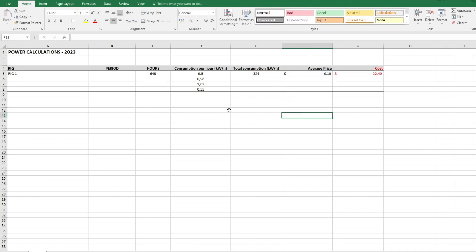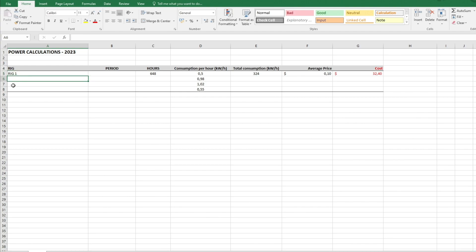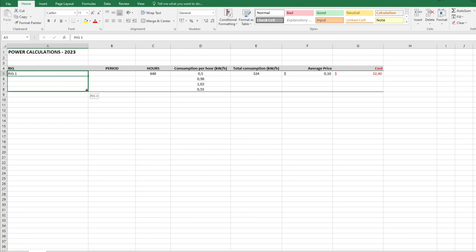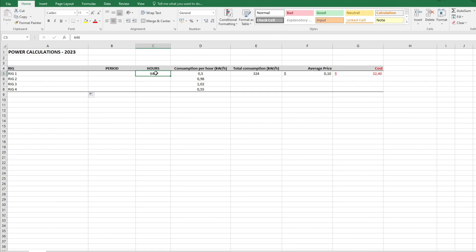Instead of me writing it down, I'll show you. If you start with a number like one, two, three and you want the next rig to be two, the next third rig to be three and four, I don't need to write it. I can just select this section and drag down here. The same with the hours, but this will not change because this isn't a number that is in order.